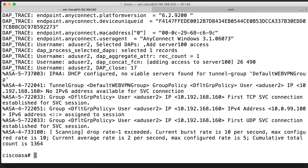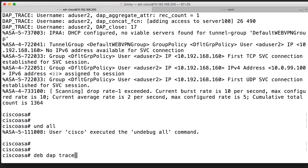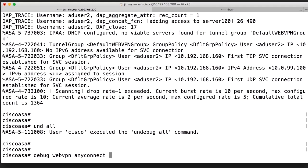So to recap: we have the show vpn-sessiondb command, and show vpn-sessiondb anyconnect to get more information about each session. We have debug webvpn anyconnect for general information about AnyConnect logins, debug ldap for information about LDAP communication between the firewall and the LDAP servers, and debug dap trace for information about dynamic access policies. These commands are good to know because they are very useful when you have problems configuring, setting up, and using AnyConnect.